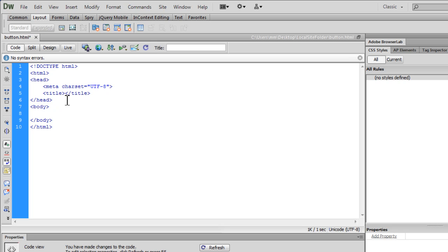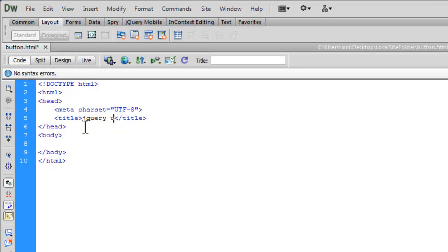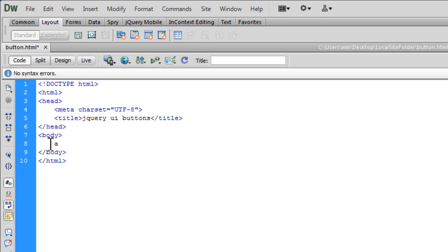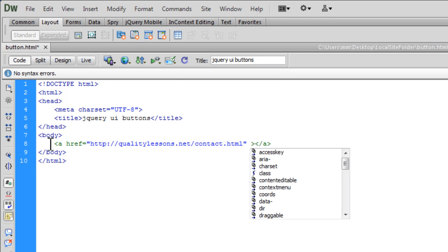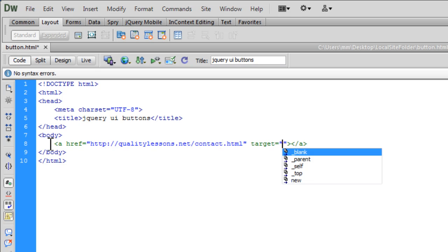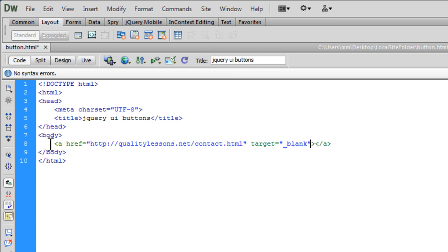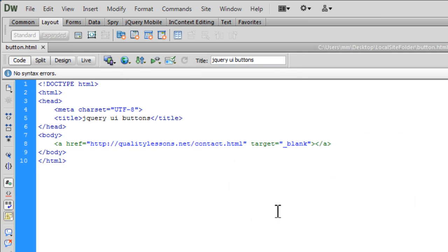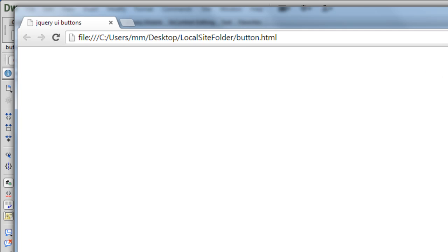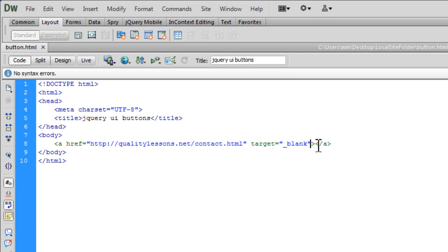Alright, so we are working with jQuery UI buttons. Inside the opening and the closing body tags, let's have a link tag going. Again, I'm expanding it quickly using ZenCode, qualitylessons.net slash contact dot html and let's have the target attribute set to underscore blank. That's going to make sure that the window opens up in a blank new window. Right. Okay, let's see what we have done so far. Nothing much actually, just created a hyperlink. Okay, and I'm going to come out here and I'm going to say contact me.